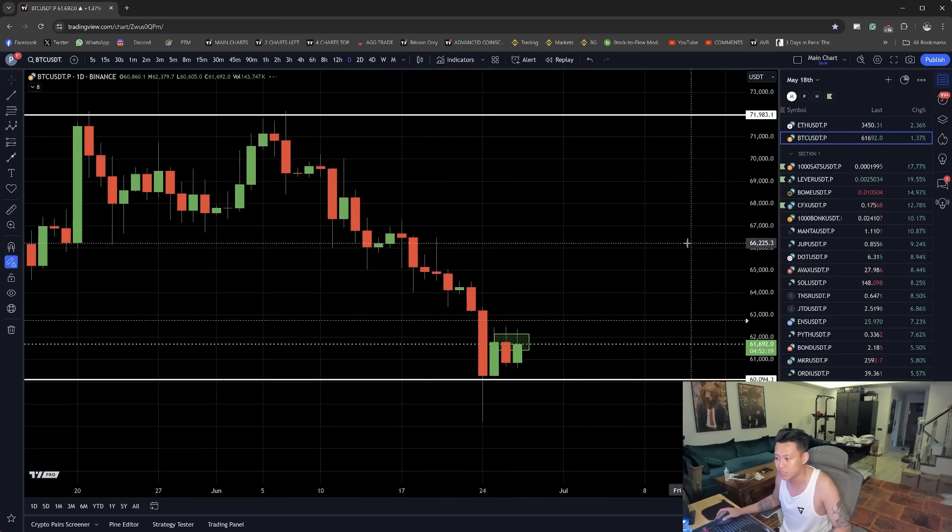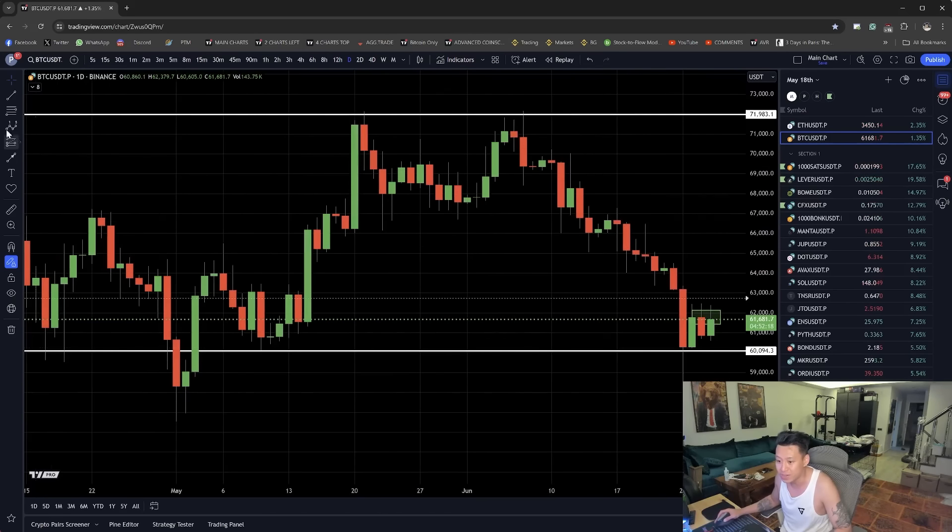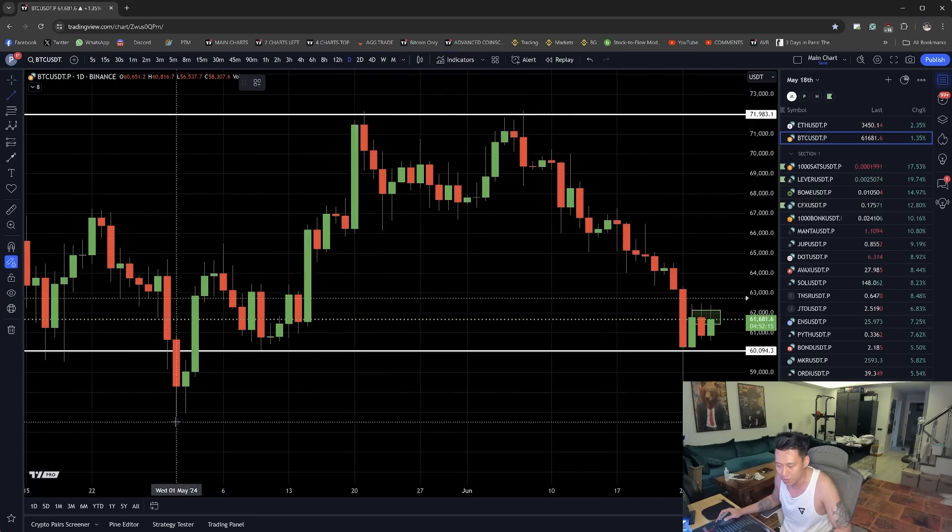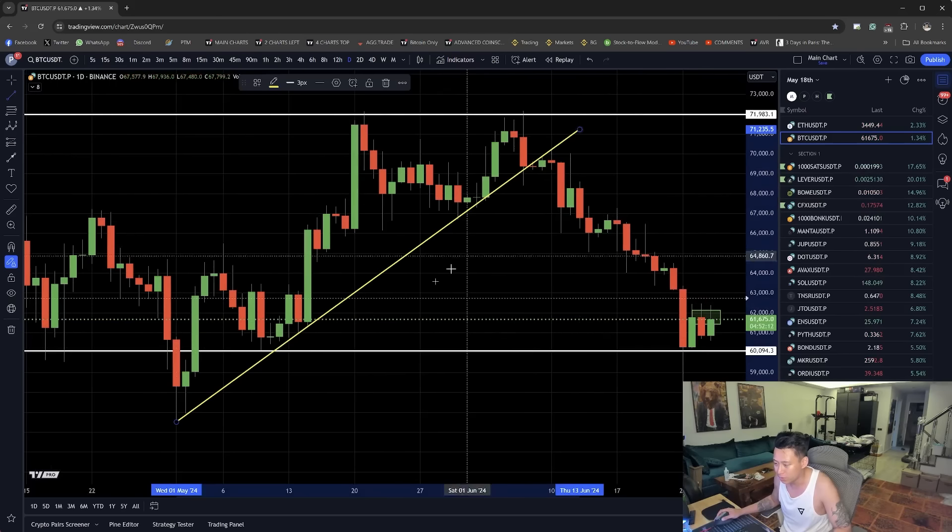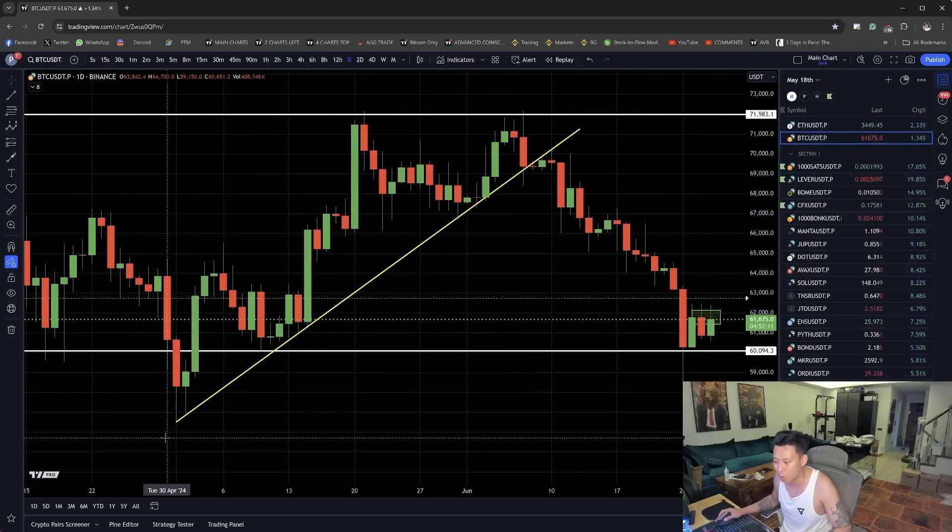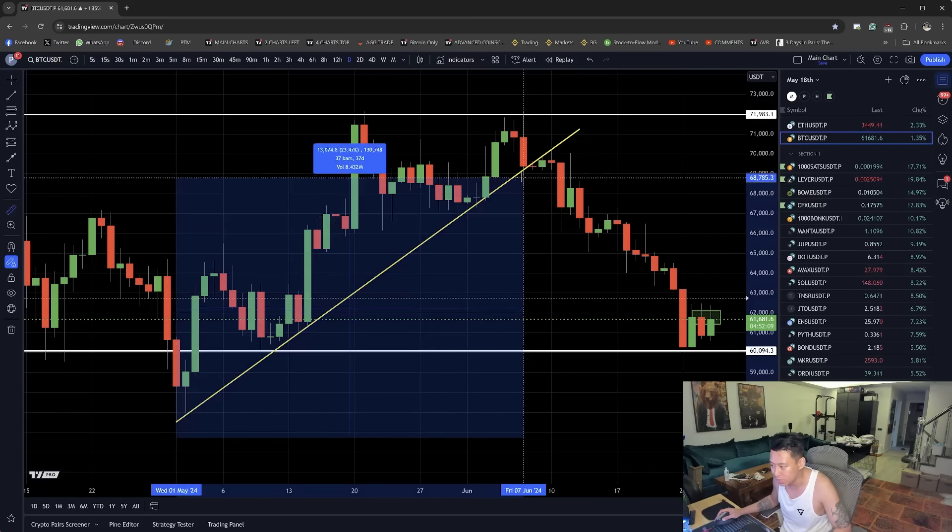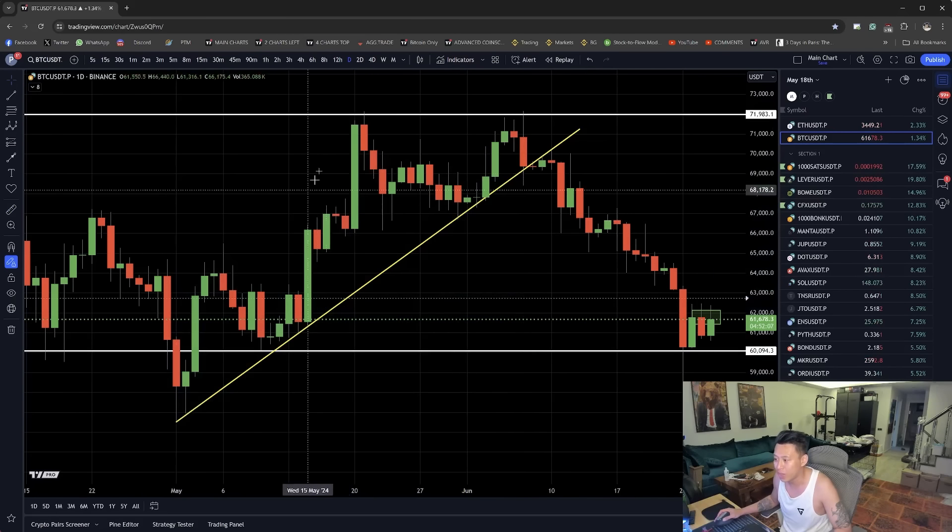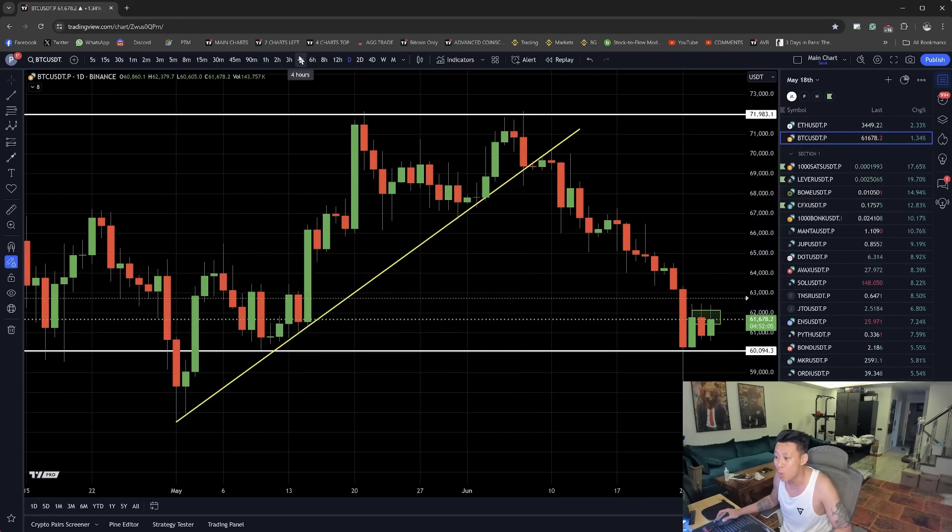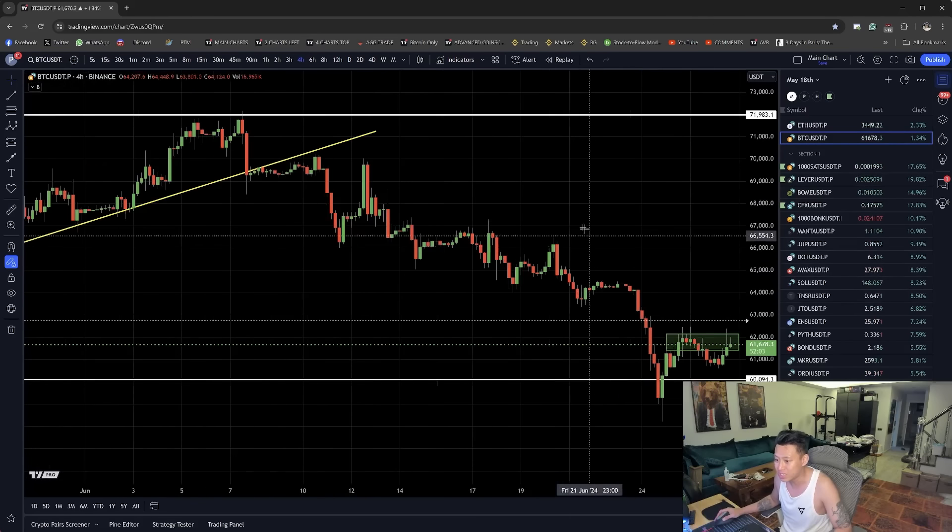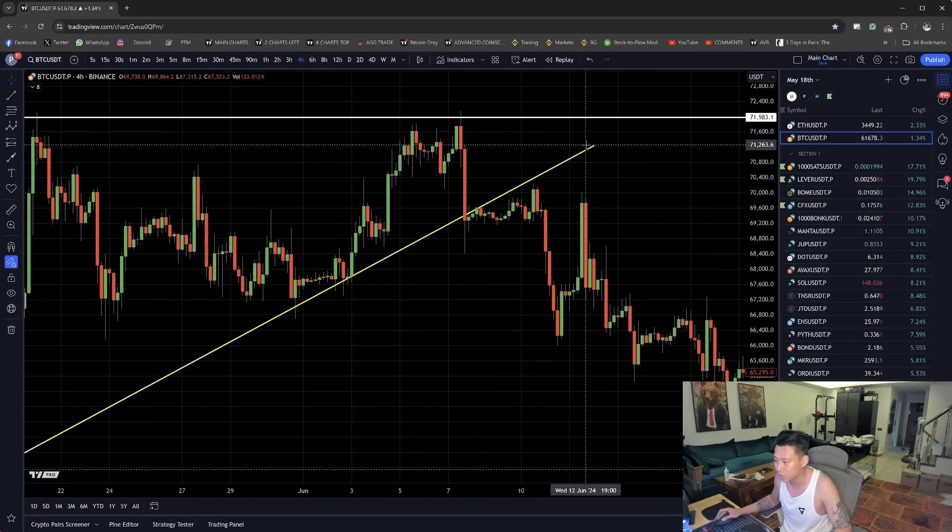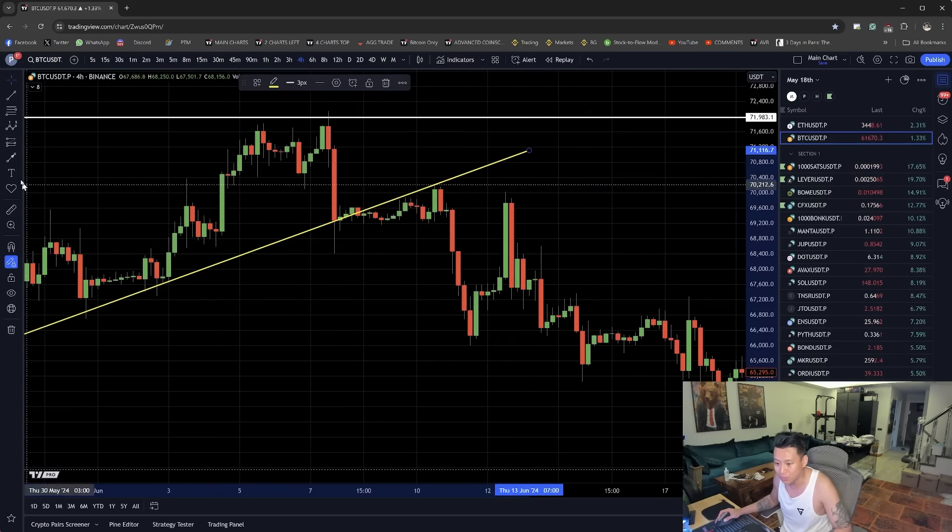Now, the next thing that we see is this. This was very significant to understand this long term support right here that held for 37 days. And then we broke down. Now, when we broke down from it, it was very significant to understand that after it broke down...